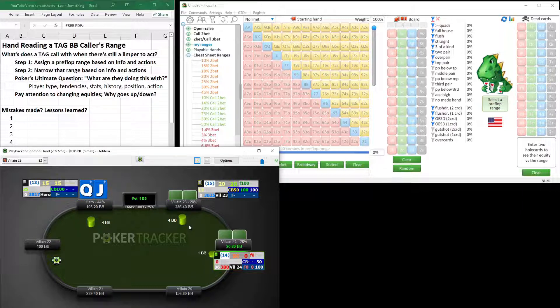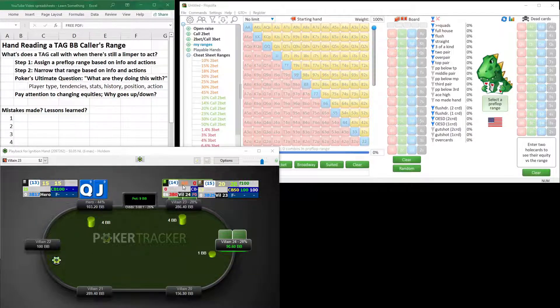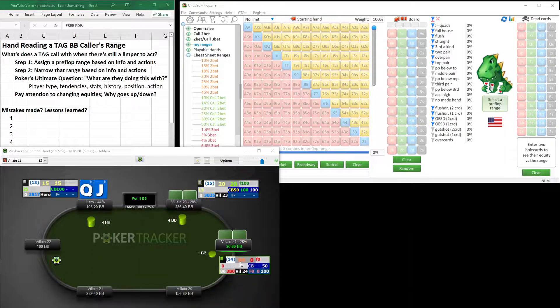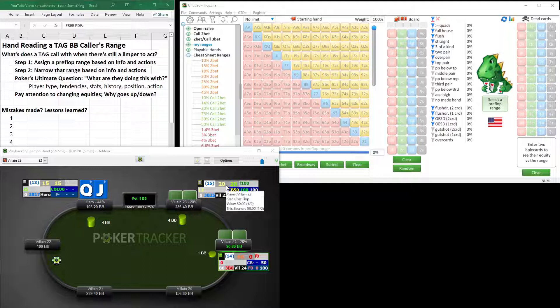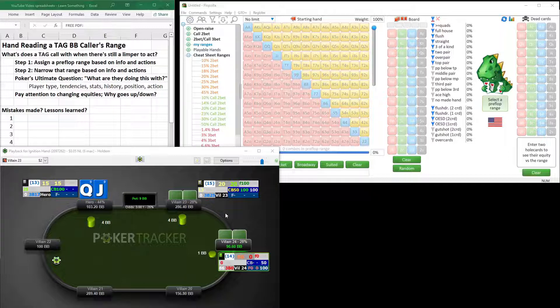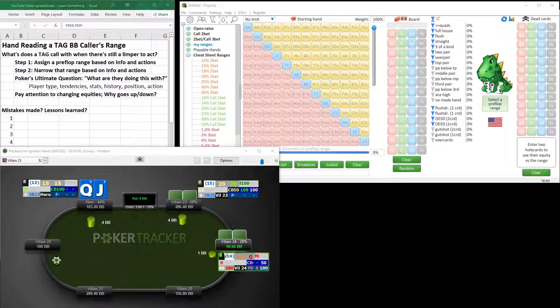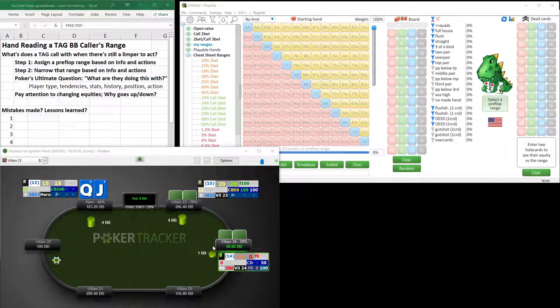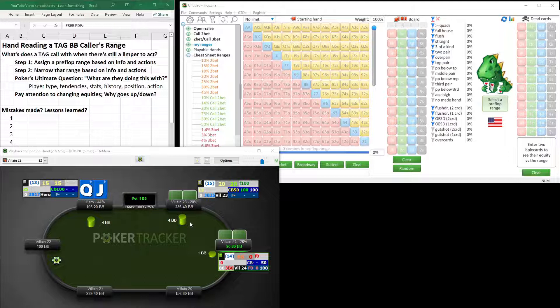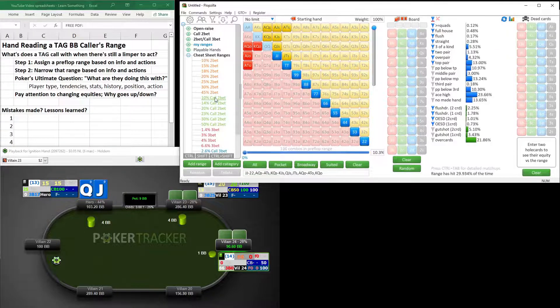Here's the thing. When we ask ourselves, what are they doing this with? This isn't a fishy player making the call. This is what looks like a tight, aggressive, thinking player. He's only raised first in, no calls so far. He folds to steals. This guy seems to know what he's doing. So when he calls with a player yet to act, this tells me he is willing to go multi-way to the flop, because he can expect the fish to call as well. So he can expect a multi-way pot on the flop, so he has to have a hand that he's just willing to go multi-way with. But I think it is a pretty darn tight range.